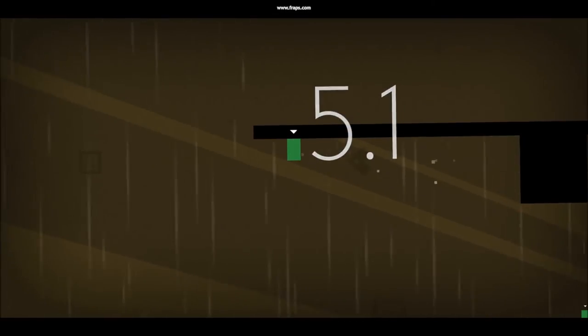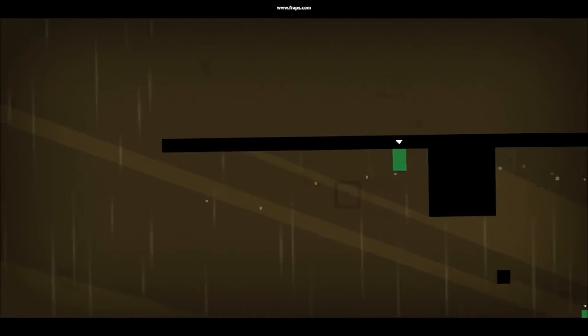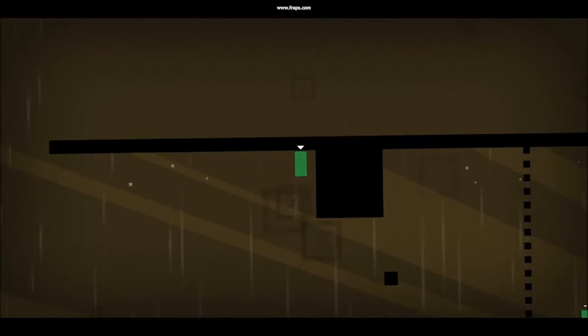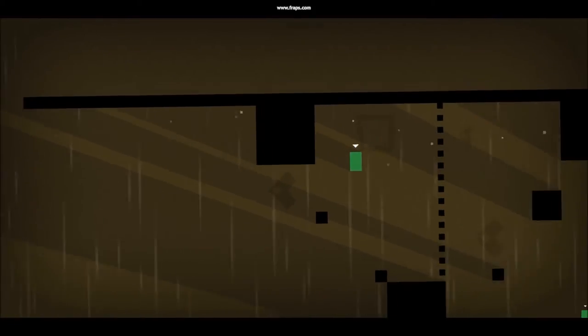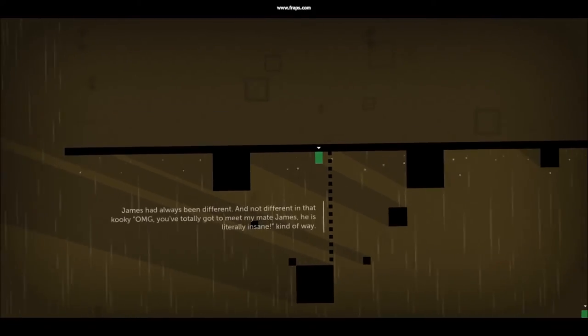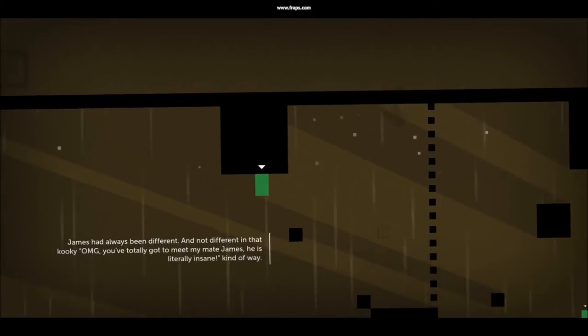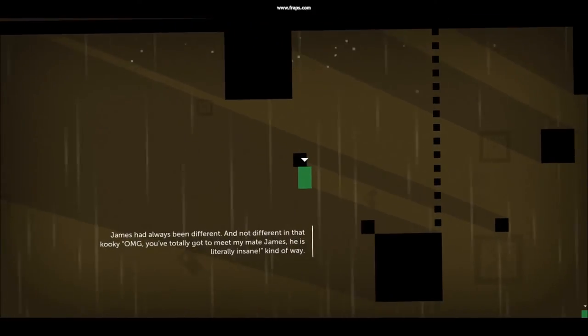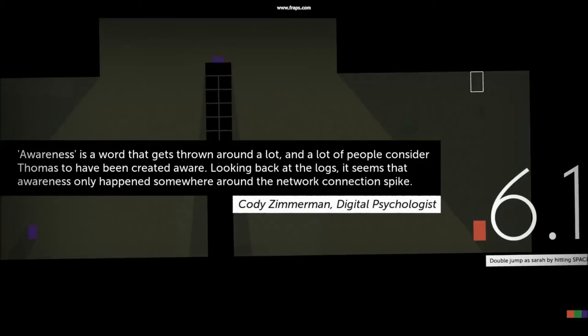James, revealed much later in the game, is a green version of Thomas, and seems to be the exact opposite. Rather than falling down, he falls up. He also enjoys being alone. Everything else, including their jump height, is the same.